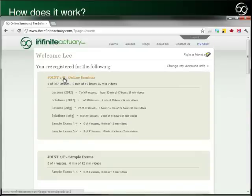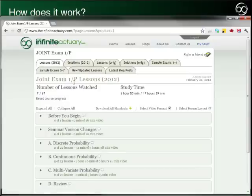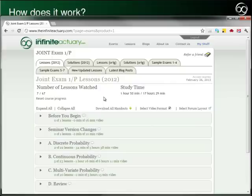I'll be using the 1P seminar as an example today, but the forums are available for all seminars. Once you are in your seminar, you will see indicators that are related to the forum.